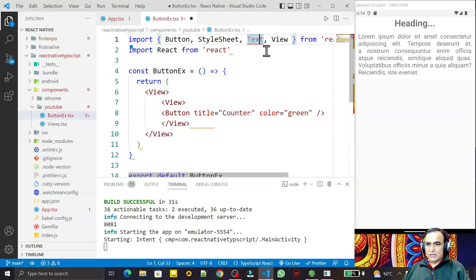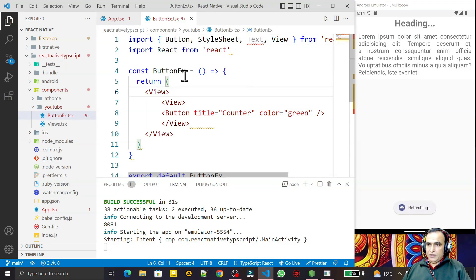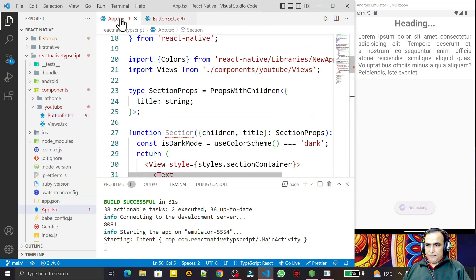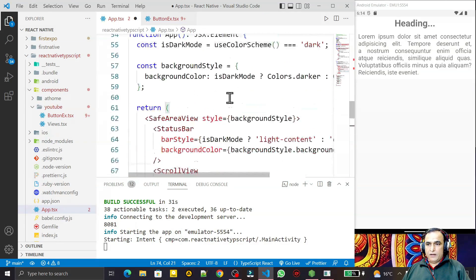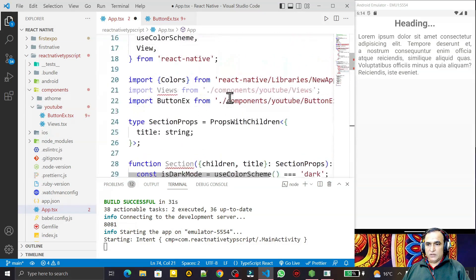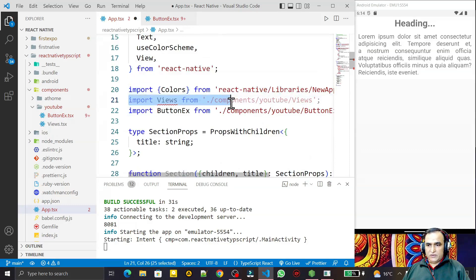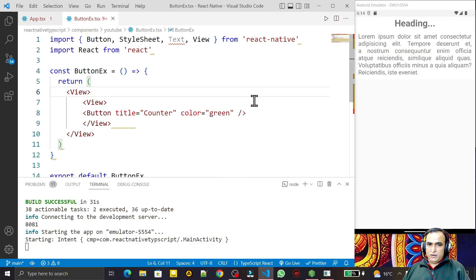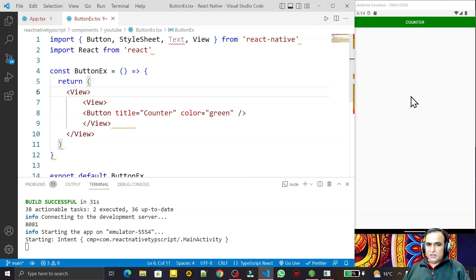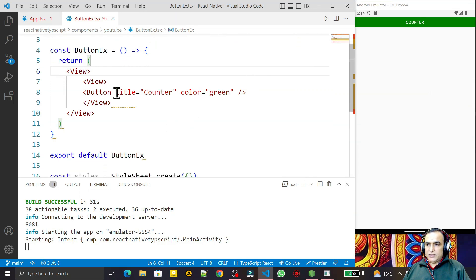I'm not using Text right now but will use it later. I save this, then open App and remove the existing View, replacing it with the ButtonExample component. I remove the old view I was using earlier, save again, and the screen changes to show the Button. We can see the counter button displayed.